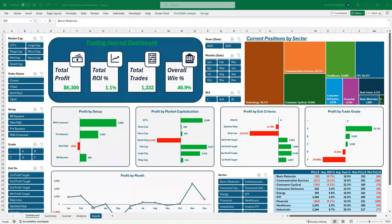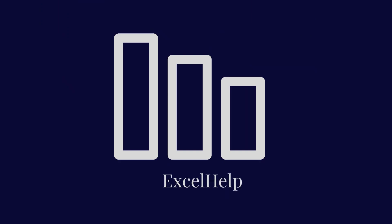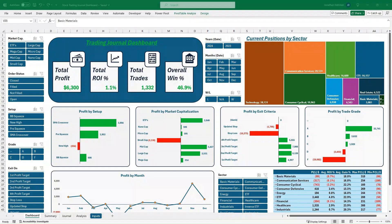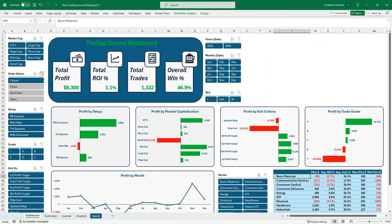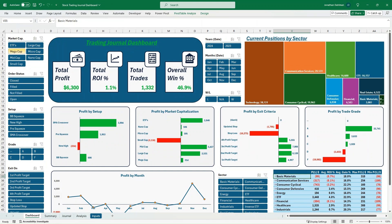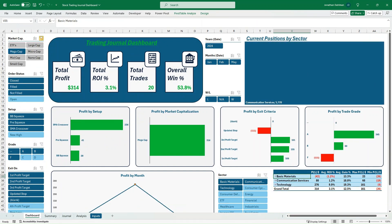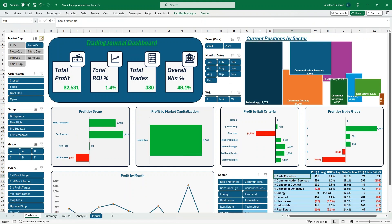In this video you will learn how to set up a comprehensive stock trading journal. I'm Jonathan with Excel Help Now, and I have a stock trading journal dashboard pulled up here. I'm going to walk through how to set up a way to track your trades, analyze them effectively and quickly, and know where you're making money and where you're not.